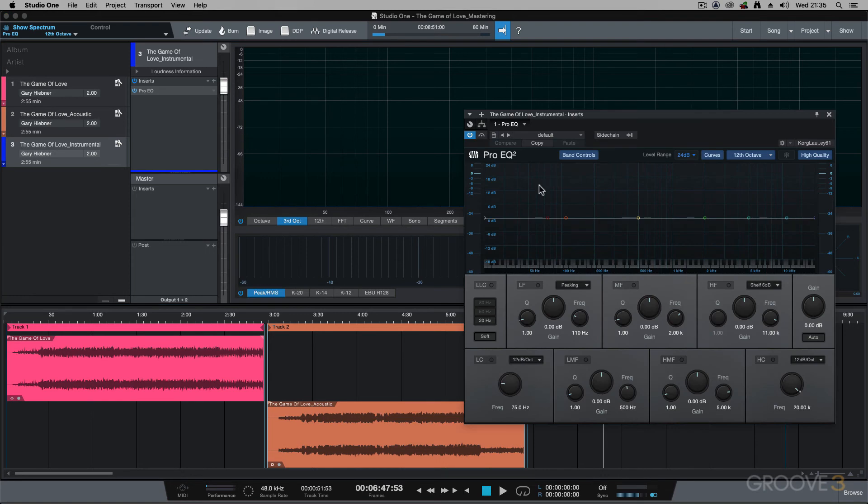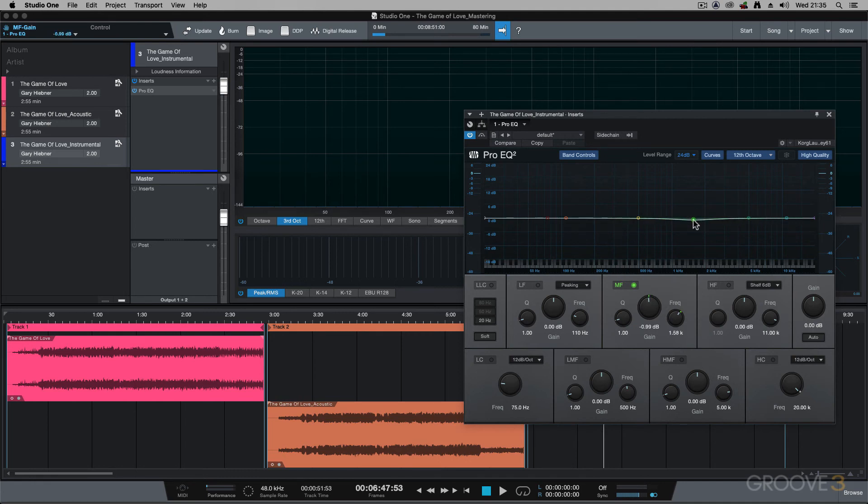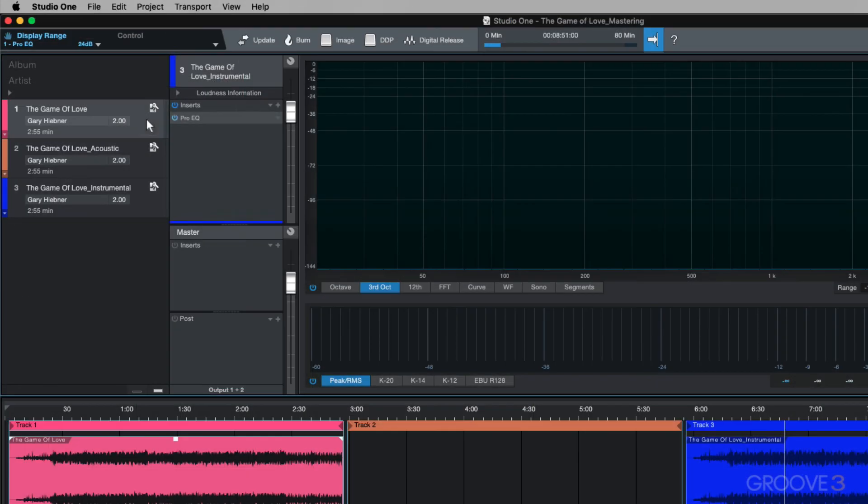So I'm going to go for the pro EQ again. And on this, I want to dip the area where most vocals sit, which is around the 1 to 2 kilohertz region. So I'm just going to do a dip here so that when you put a vocalist over this instrumental, the vocal is popping out over that instrumental music background.